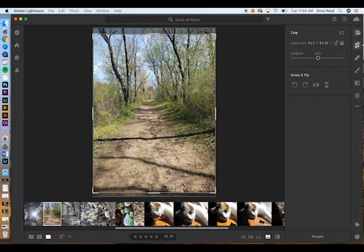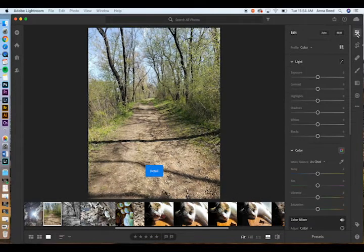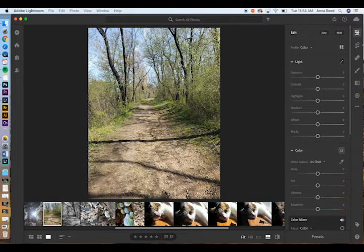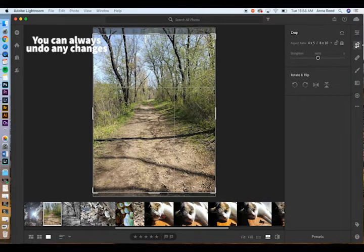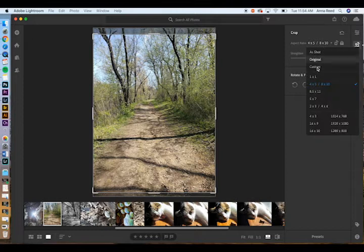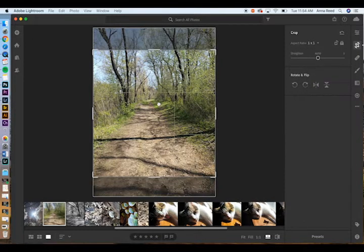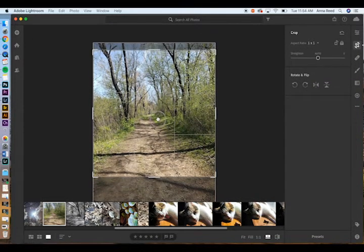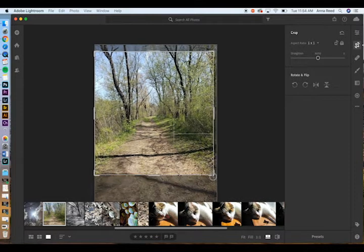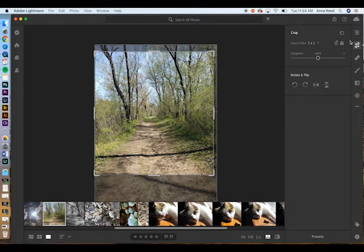I'm going to go to color editing — oh wait, I cut off the tops of the trees and I don't like that. Here's the great thing about Lightroom: anytime you go back to the crop you'll see the entire picture and you can change it. Nothing is permanent. I'm going to go back and do it square so I can use this for Instagram, taking this corner in just a little to make sure it's perfectly centered. All right, next we're moving on.